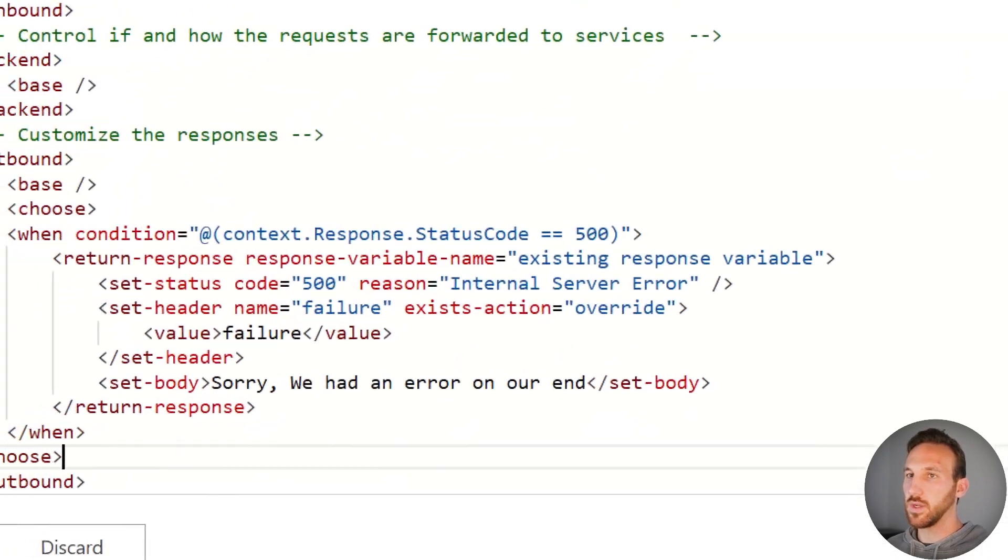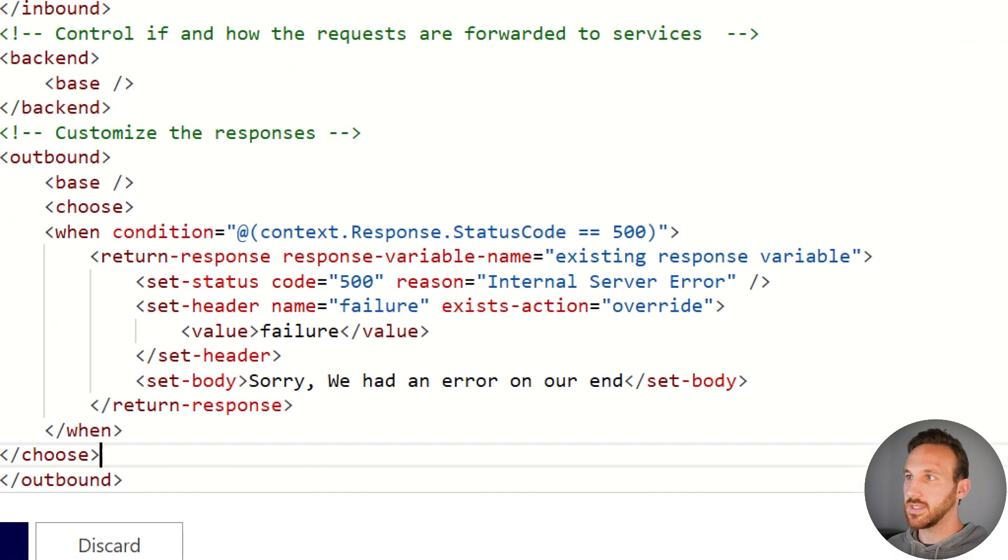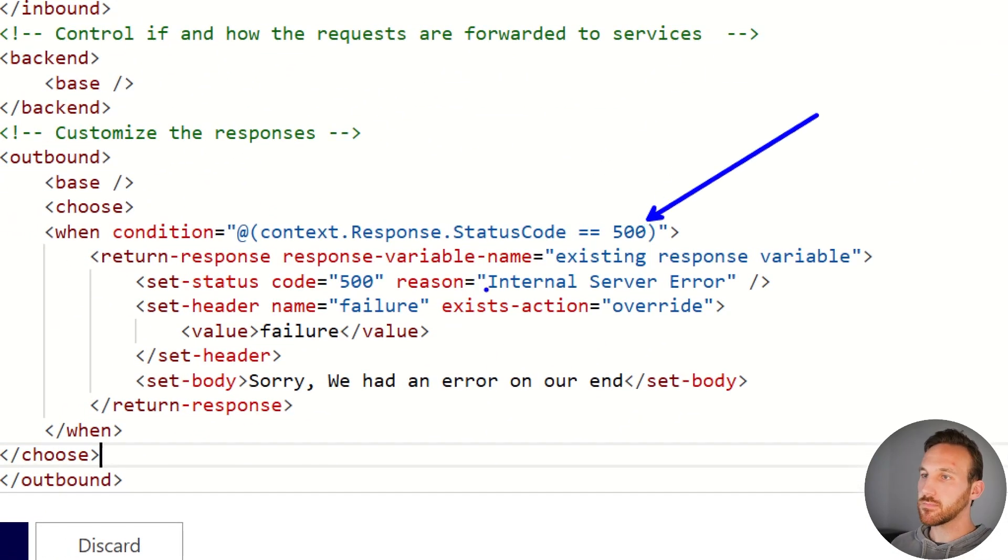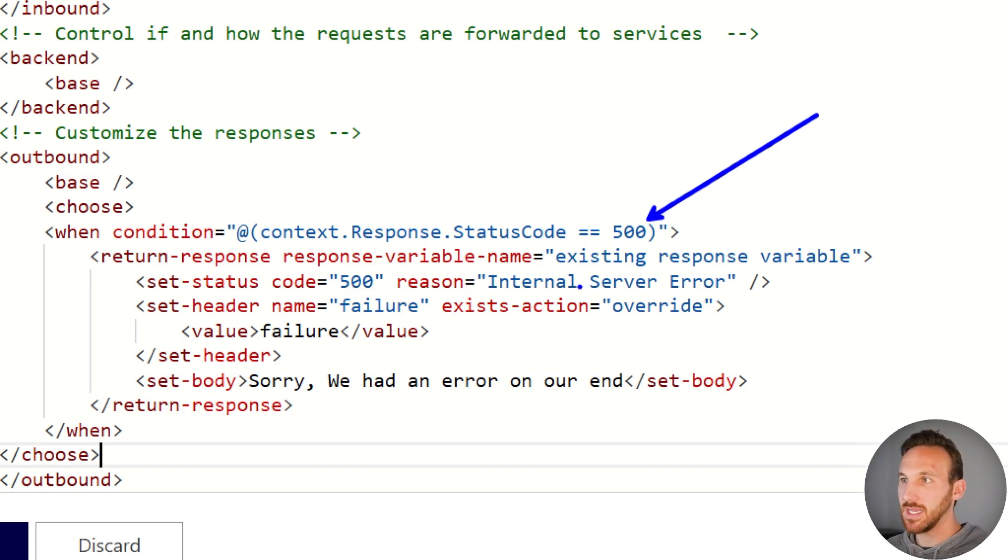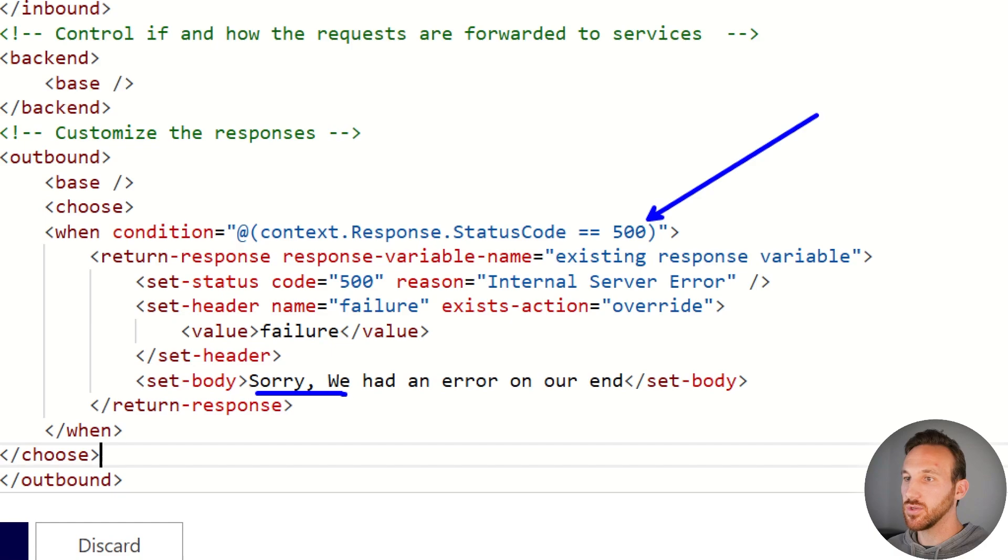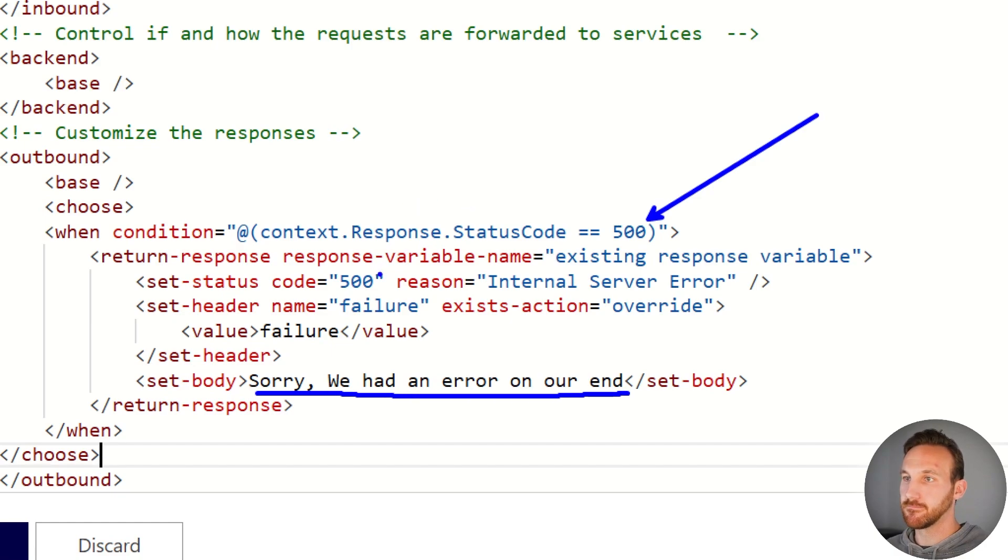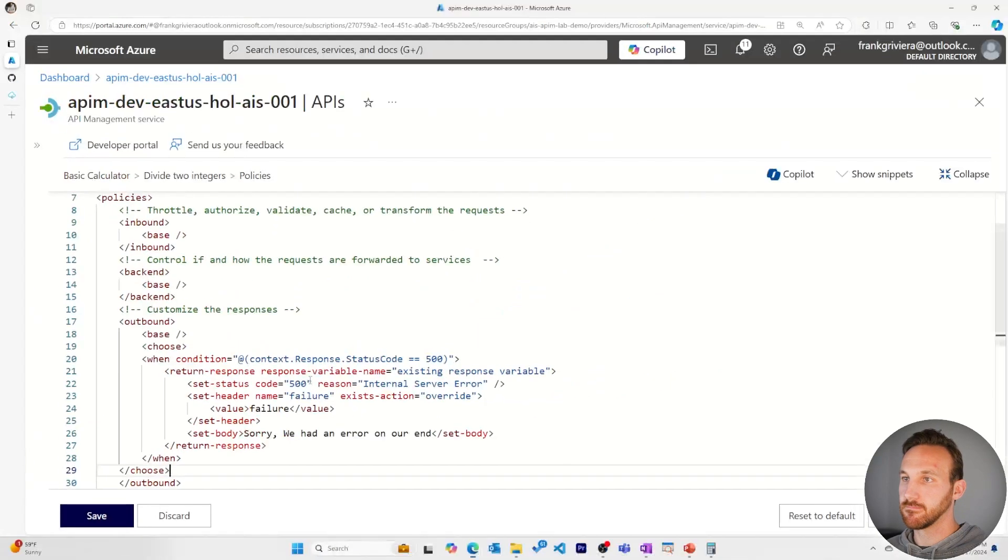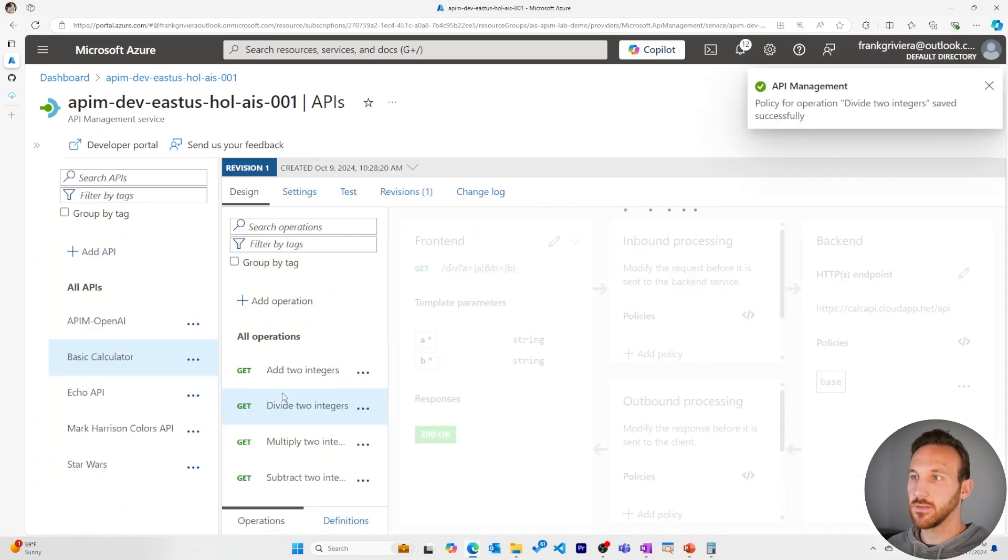What this is doing is that when we get a status code 500, we'll return a response immediately. And instead of just saying internal server error, we let the user know that the error is on our end. Let's save this.